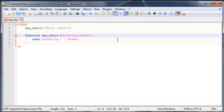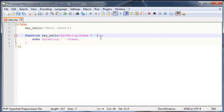So the way we use a default argument in PHP is whenever you're telling your function to expect an argument, also add in an equal sign and then set it equal to the value that you want to use. So I'm just going to use 'user' as my default name.